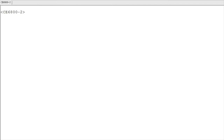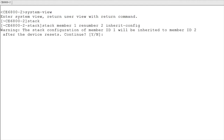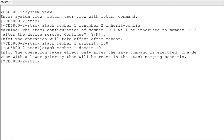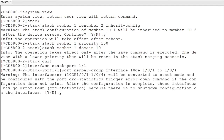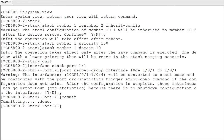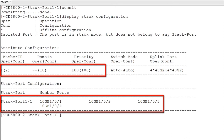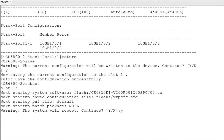Configure Switch 2 after configuring Switch 1. Log in to Switch 2, enter the stack management view and set its stack member ID to 2, stack priority to 100 and stack domain ID to 10 — the same stack domain ID as Switch 1. Then create a logical stack port and add the ports connected to Switch 1 to the logical stack port. Run the display stack configuration command to check whether the stack configuration is consistent with the expected configuration. After confirming that the configurations are consistent, save the switch configuration and restart Switch 2.